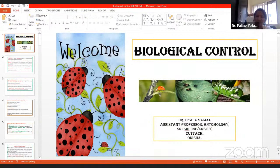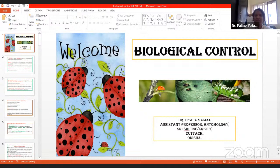Hearty congratulations, madam. We are really very fortunate to have such an esteemed scholar as a resource person for today's lecture. I welcome you on behalf of MPKV Rahuri and the Department of Extension for today's lecture session. Madam, you have already shared the screen — can we start the presentation?